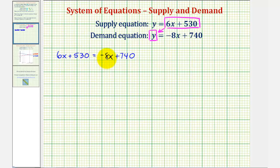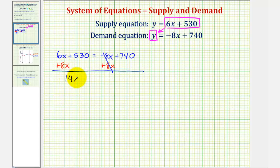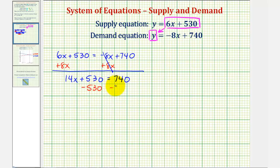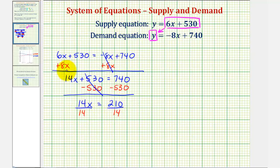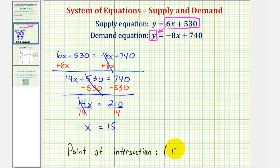For the first step, we want the variable terms on one side of the equation, so we add 8x to both sides, giving us 14x plus 530 equals 740. Now we isolate the variable term by subtracting 530 from both sides, giving us 14x equals 210. Dividing both sides by 14, we get x equals 15, which means the x-coordinate of the point of intersection is 15.